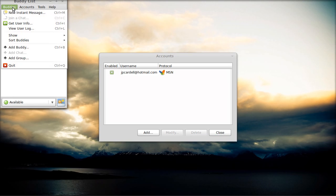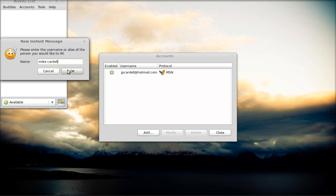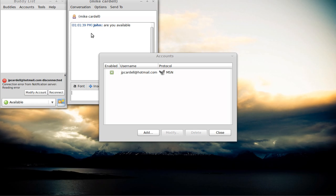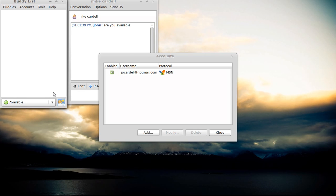My buddy list is now open. I can add buddies. I can do a new instant message, see if anybody's online. Like, I'll look for my brother. I'll see if he's around. Are you available? Error notification I'm server reading. Modify account. Reconnect. Okay, he must not be available.